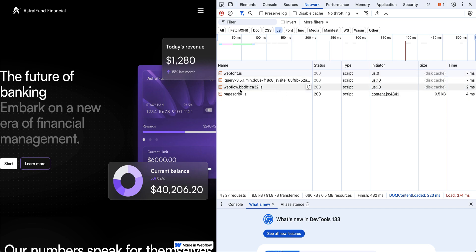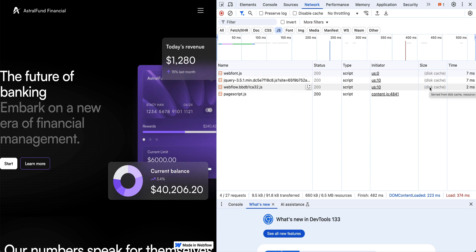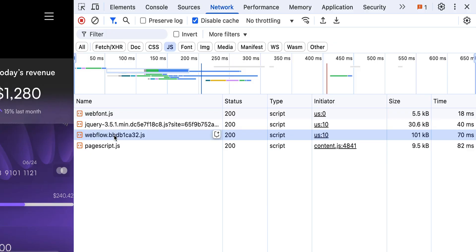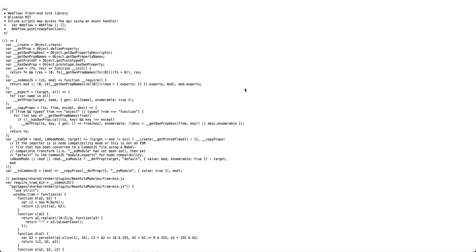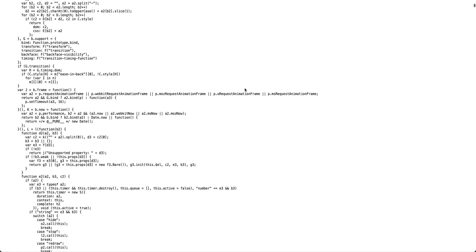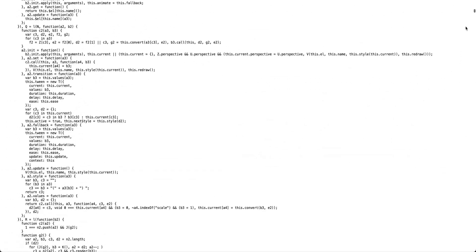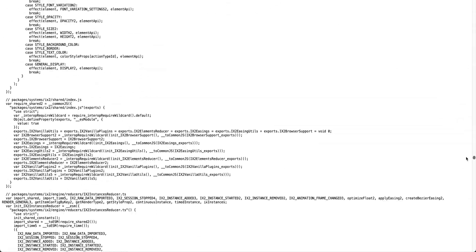We see here we have four different scripts. The one I care about is this webflow.bbdb1ca32.js. Right now the size says disk cache, meaning my browser has cached this file because I've opened it before. But we can look at the size by clicking disable cache and refreshing. Now we see that same JavaScript file is 101 kilobytes, and it took 70 milliseconds to load. If I double click here, I can start inspecting the JavaScript that Webflow writes for our website, and we can see it goes for quite a ways.